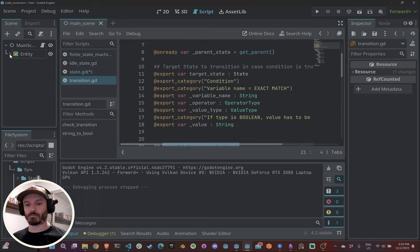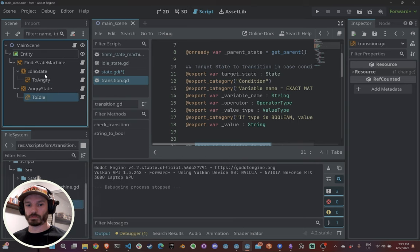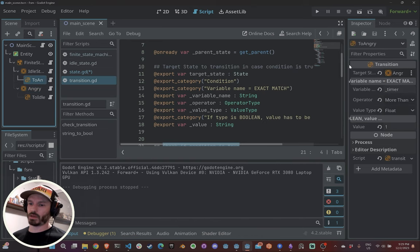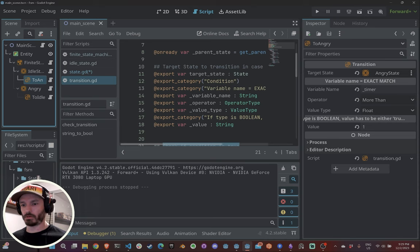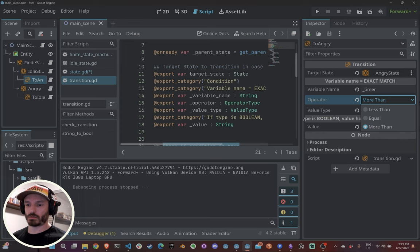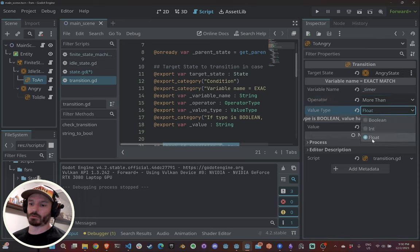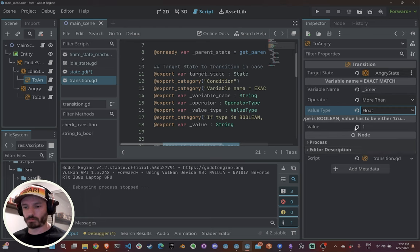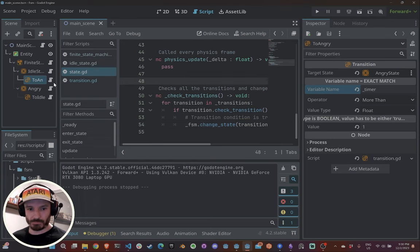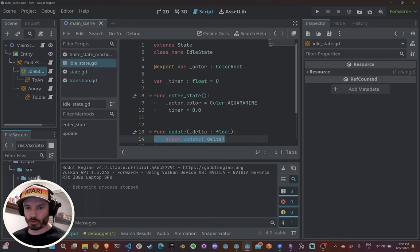The transition is one class you don't need to change unless you want to extend it. Here we have an idle state and an angry state, and from idle we move to angry. The transition has: a target state (angry), a variable name (timer), and an operator (less than or more than). It compares the variable name against a value — types supported are boolean, integer, and float, with more planned.